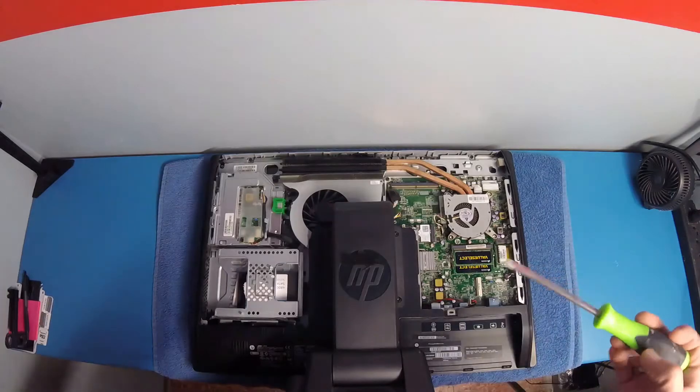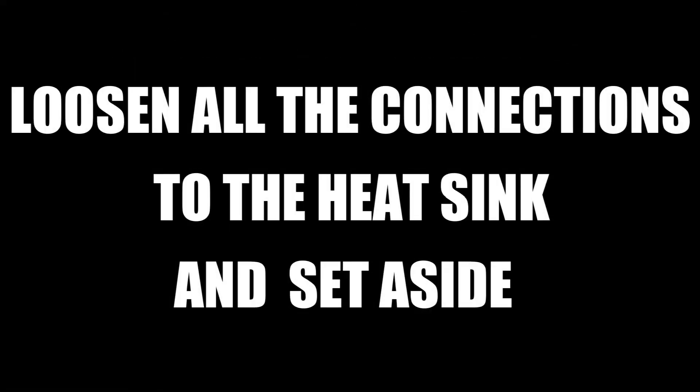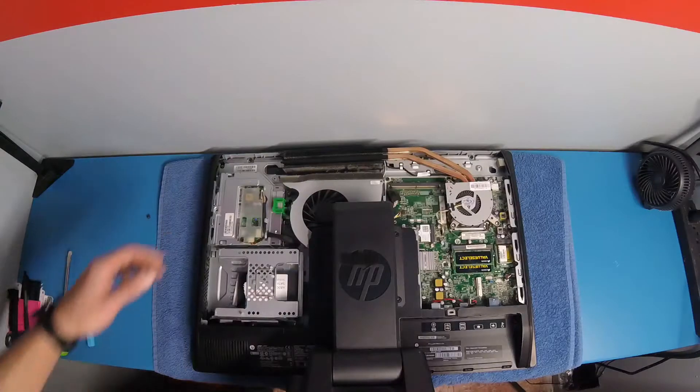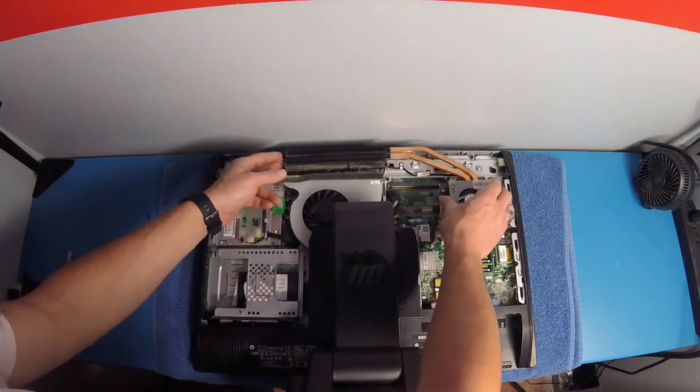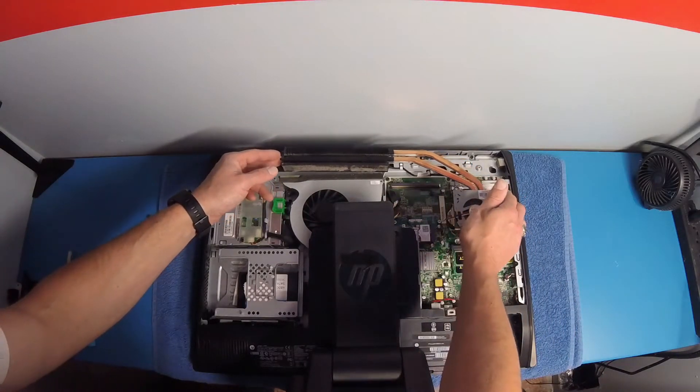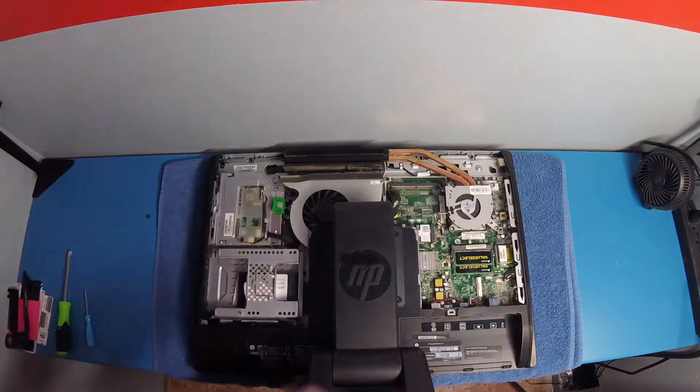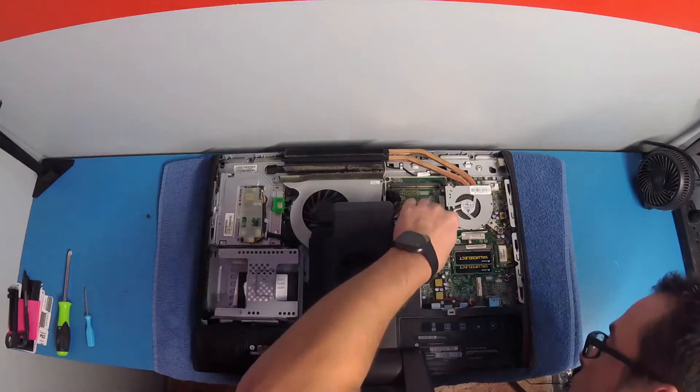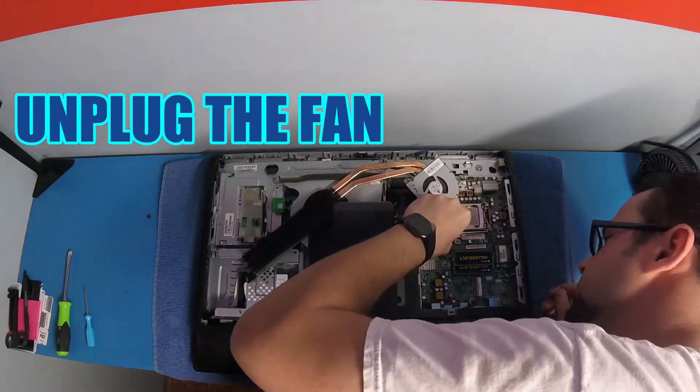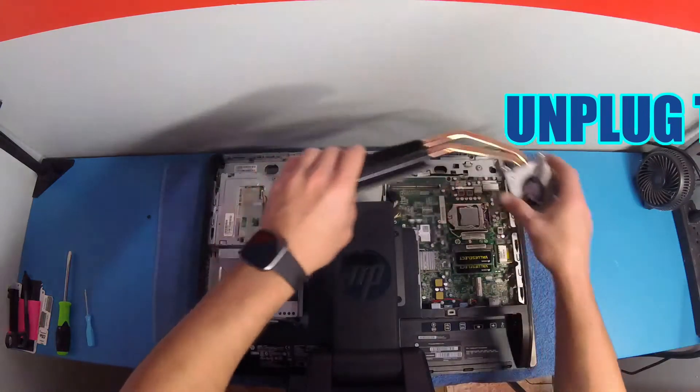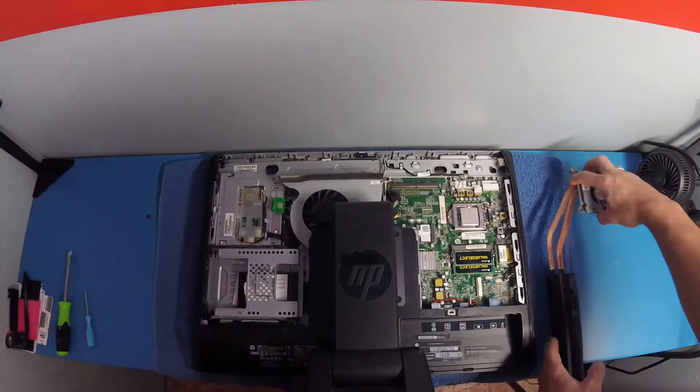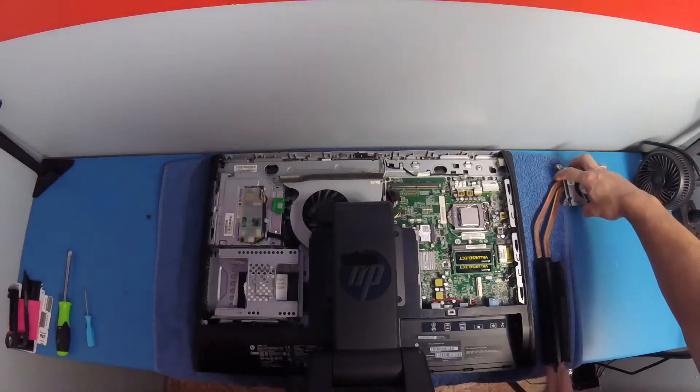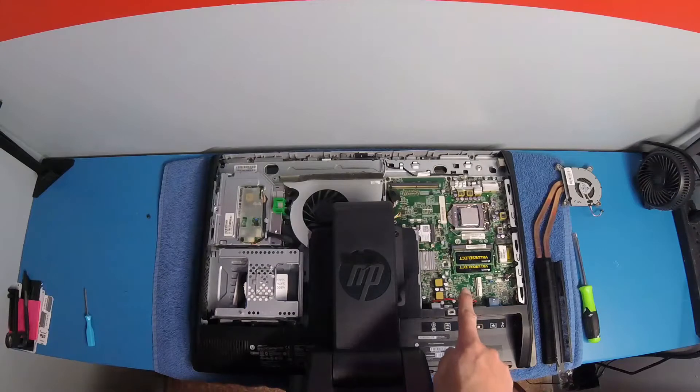Got my flathead screwdriver. All right, so now we're just going to lift this out of the way. Now we're going to unplug our fan here. Set that right there.